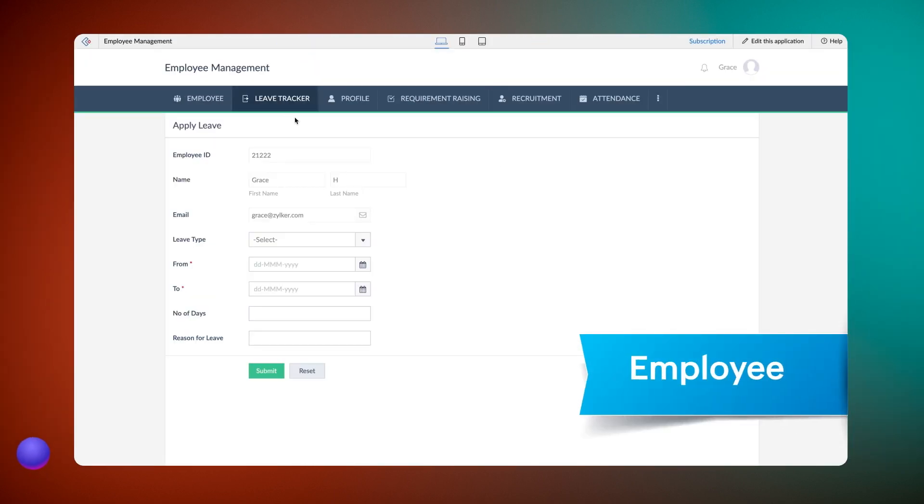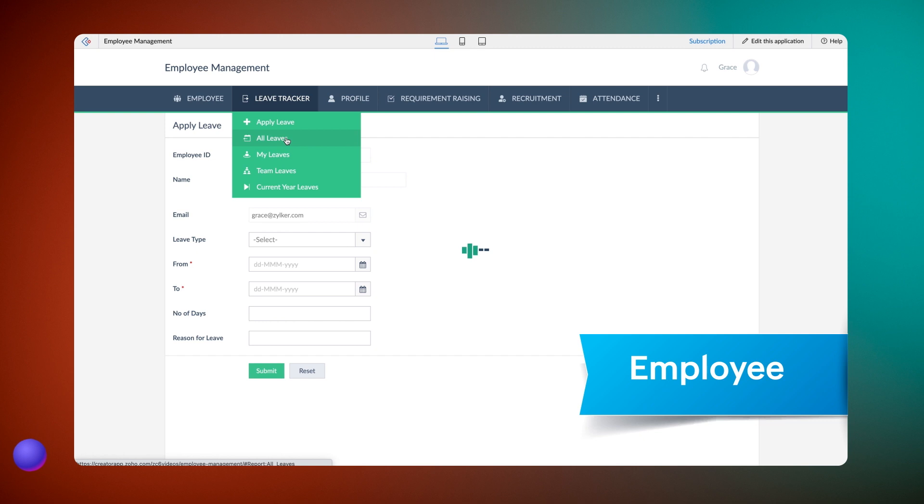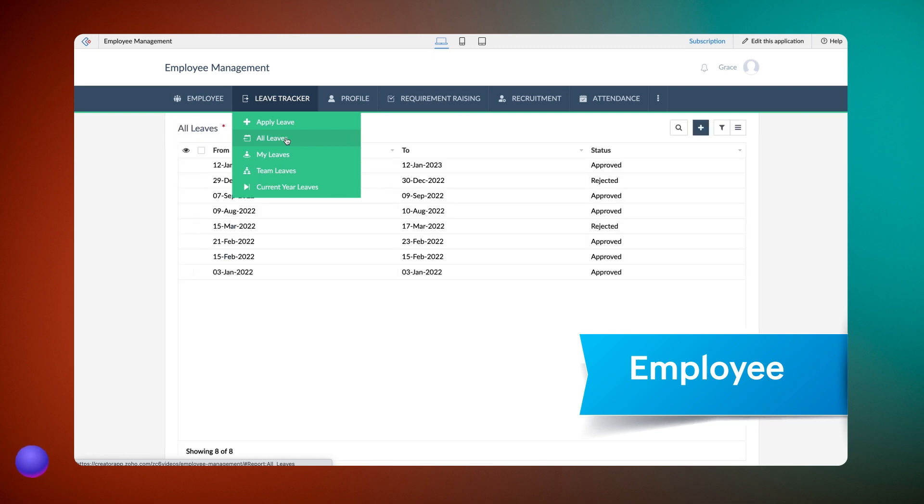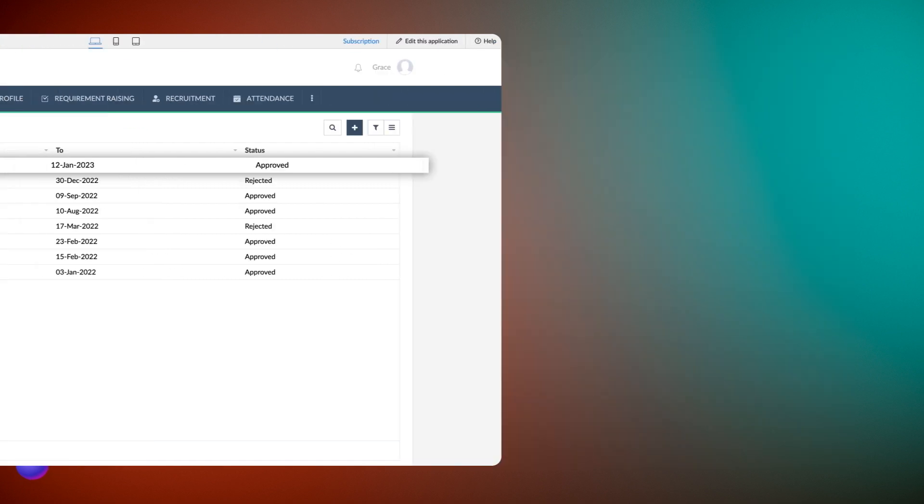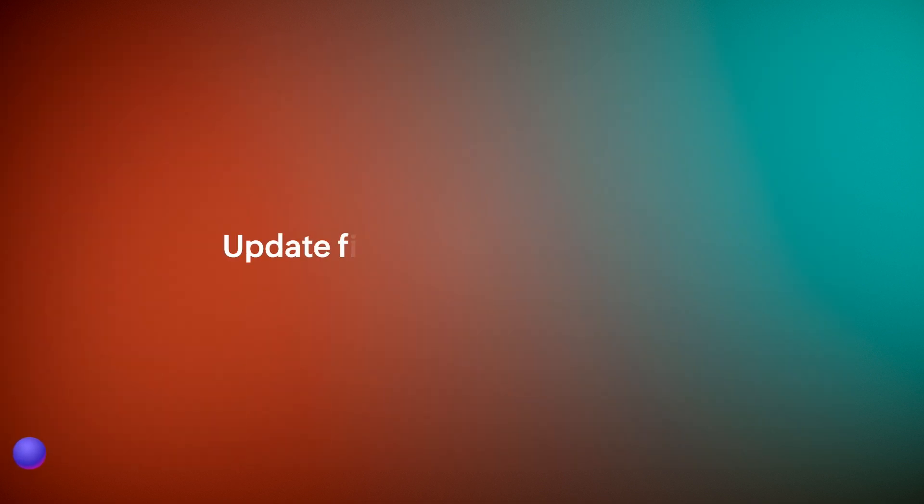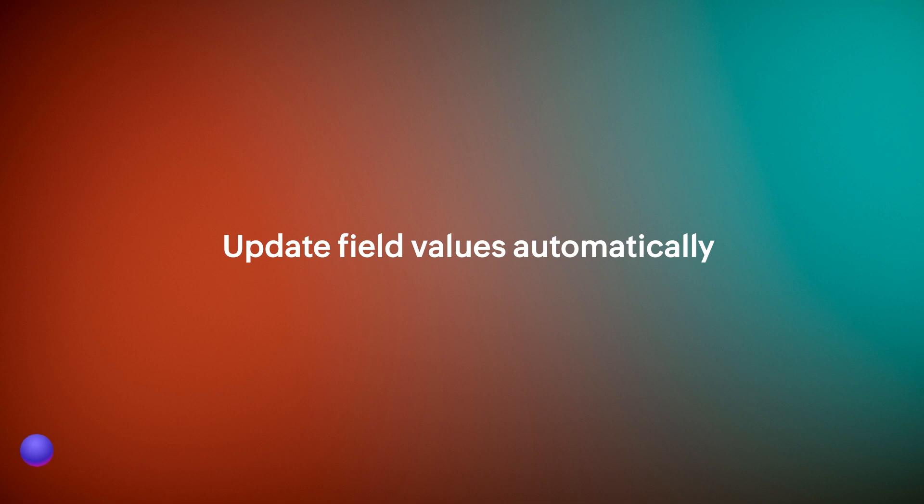Once approved, as you can see, the status on the all leaves report for the current request has changed from requested to approved. In this way, field values of existing records can be automatically updated based on your requirements.